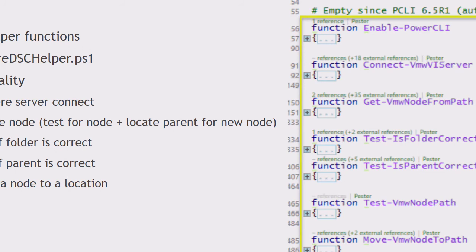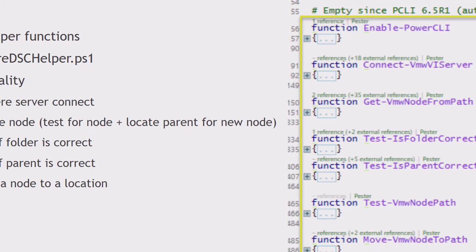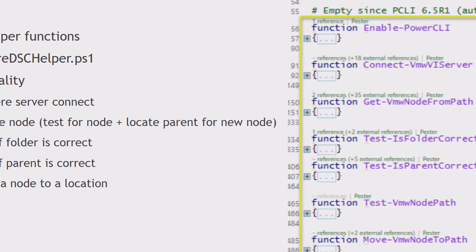The rest is more specific on nodes and folders, how to find a node. But there are a few important ones here. You can only have, for example, a standard switch port group on a standard switch. That function there, test is parent correct. That's actually going to test if you request a new object, if the parent is actually of the correct type. That's also a lot of if, then, elses and switches in there to provide that logic.